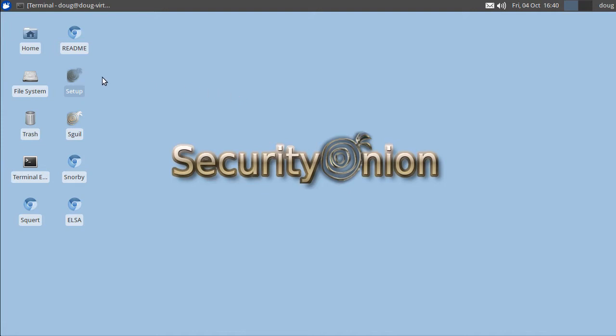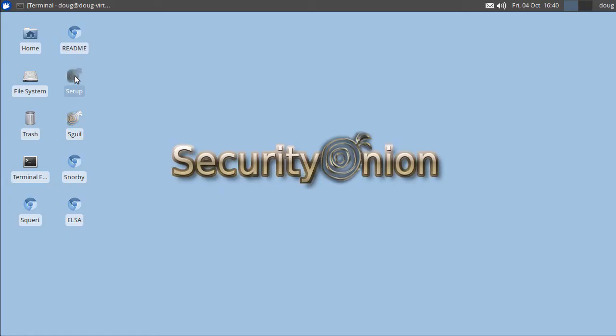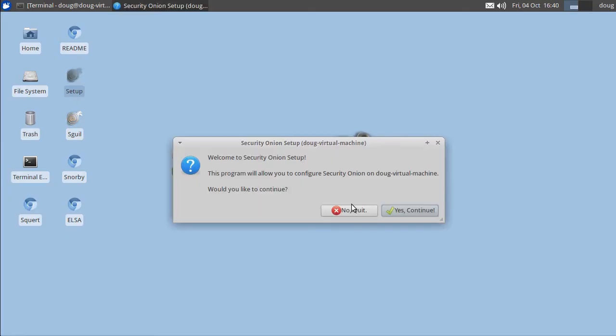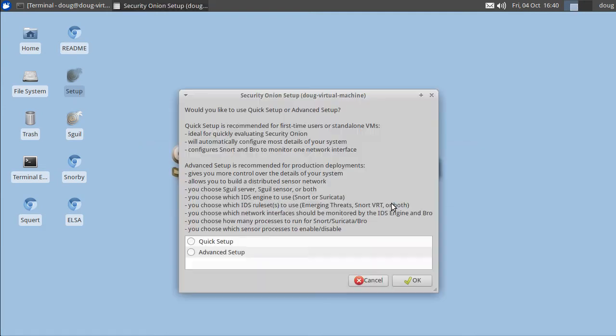So this virtual machine, I've already run through the first phase of setup, so now it's time to run through the second phase of setup. So I double click on setup, enter my password, and click yes continue. I've already configured my network interfaces so we can skip that part.